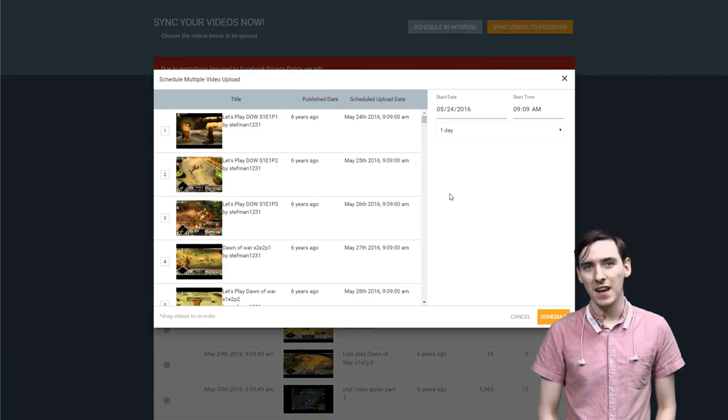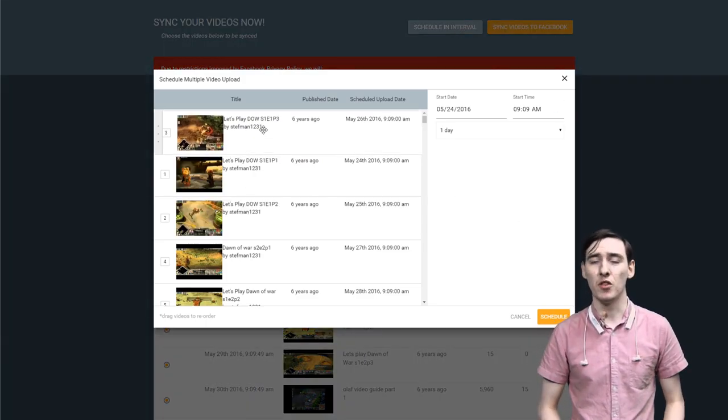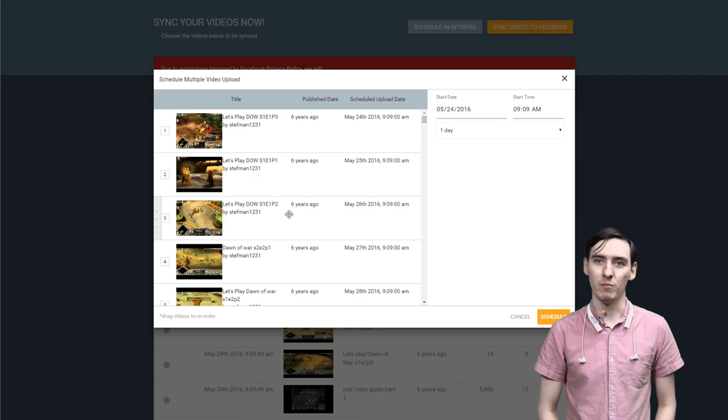And here we can drag around the videos to put them in the order we want them to upload in. There we go. George comes first.